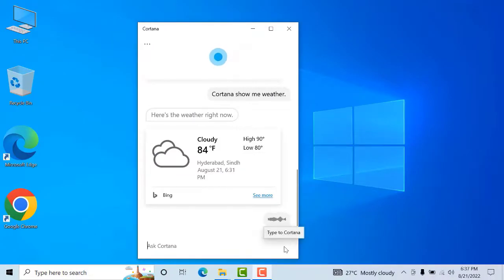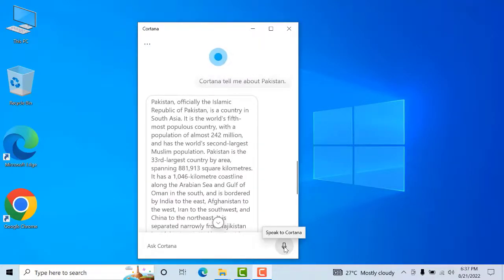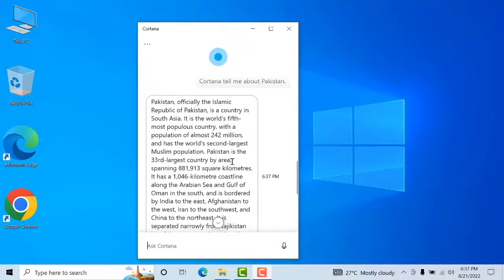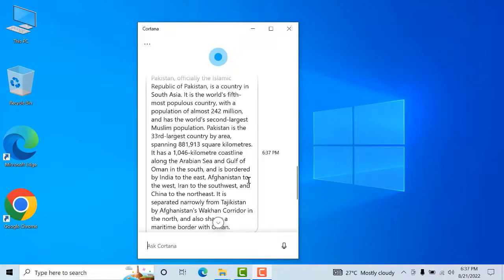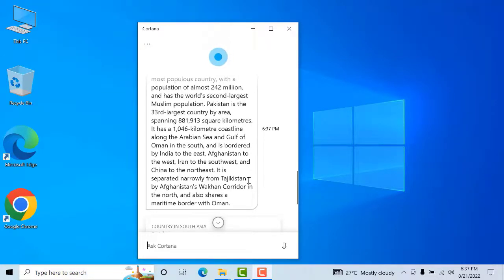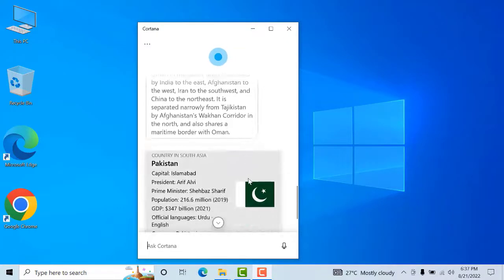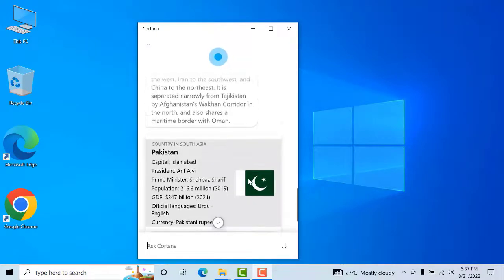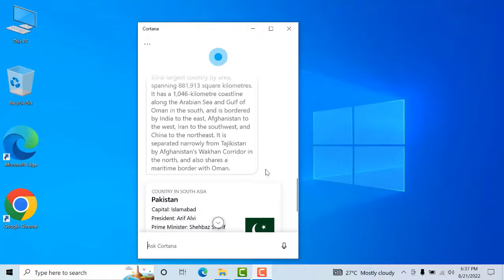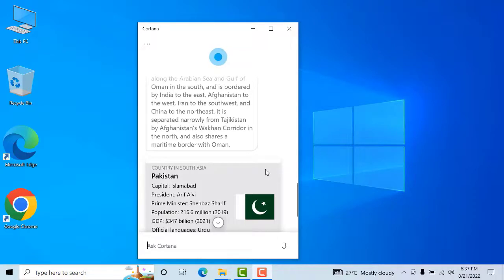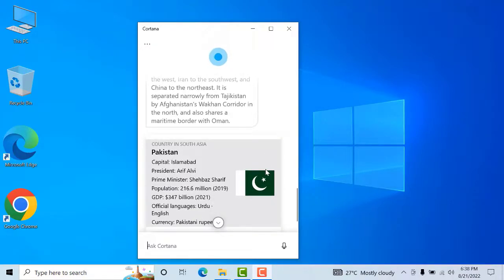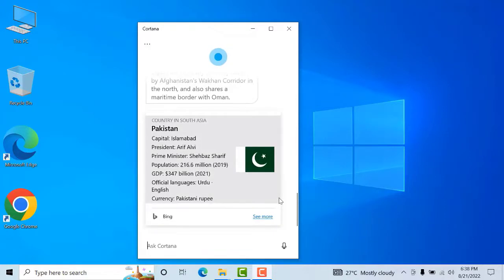Cortana, tell me about Pakistan. Pakistan, officially the Islamic Republic of Pakistan, is a country in South Asia. It is the world's fifth most populous country with a population of almost 242 million and has the world's second largest Muslim population. Pakistan is the 33rd largest country by area, spanning 881,913 square kilometers. It has a 1,046 kilometer coastline along the Arabian Sea and Gulf of Oman in the south, and is bordered by India to the east, Afghanistan to the west, Iran to the southwest, and China to the northeast. It is separated narrowly from Tajikistan by Afghanistan's Wakhan Corridor in the north.